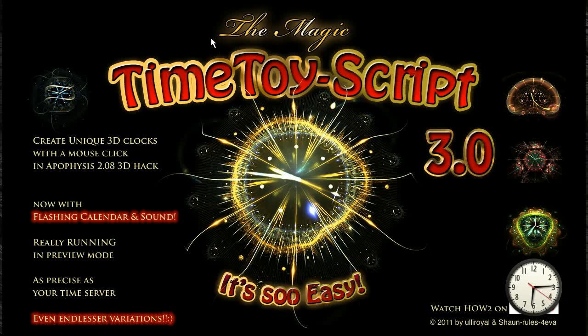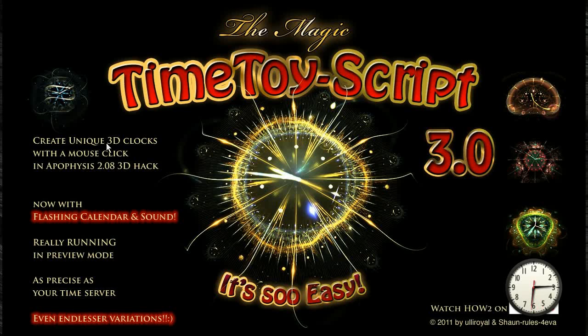Hi there, I want to show you the Magic Time Toy script, how it works with Apophysis 2.083DHEC to create unique 3D clocks with a mouse click.